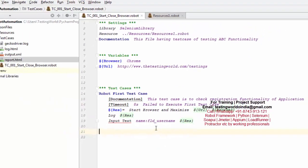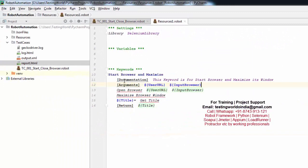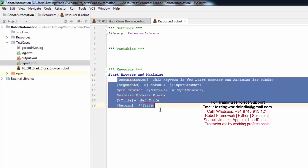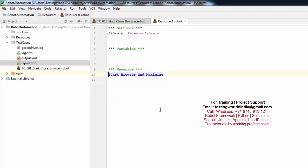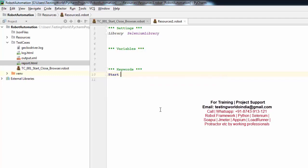First of all I am going to create some user-defined keywords. So here I am going to create new keywords. I am coming to the resources. The first keyword is 'Start Browser And Maximize'. So I am giving the user-defined keyword the name 'Start Browser And Maximize'.